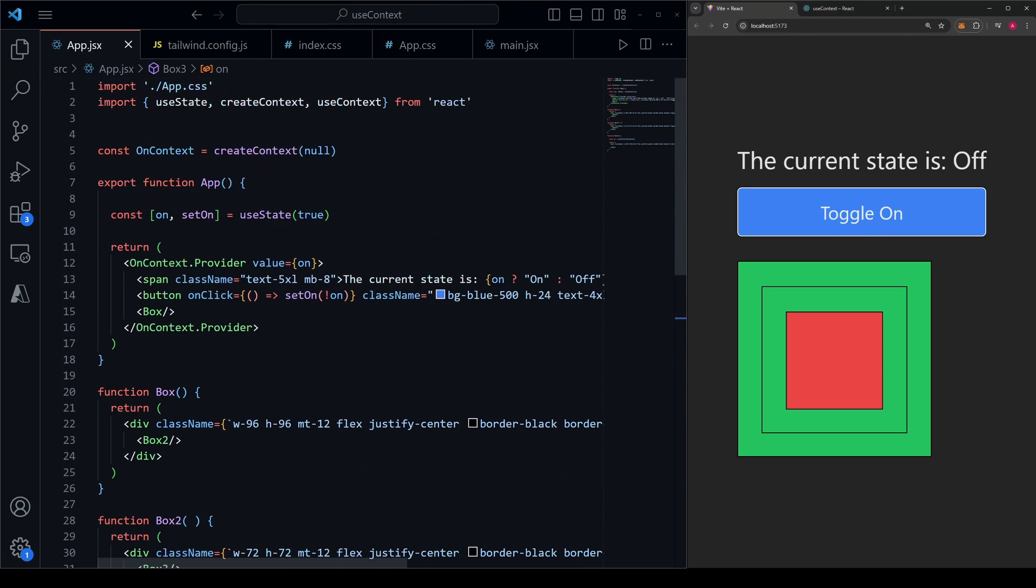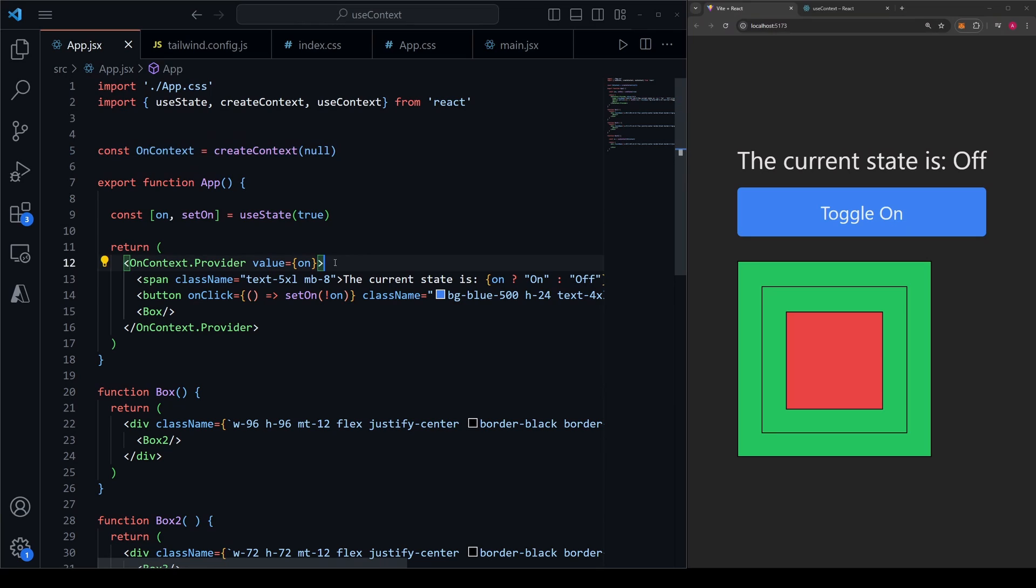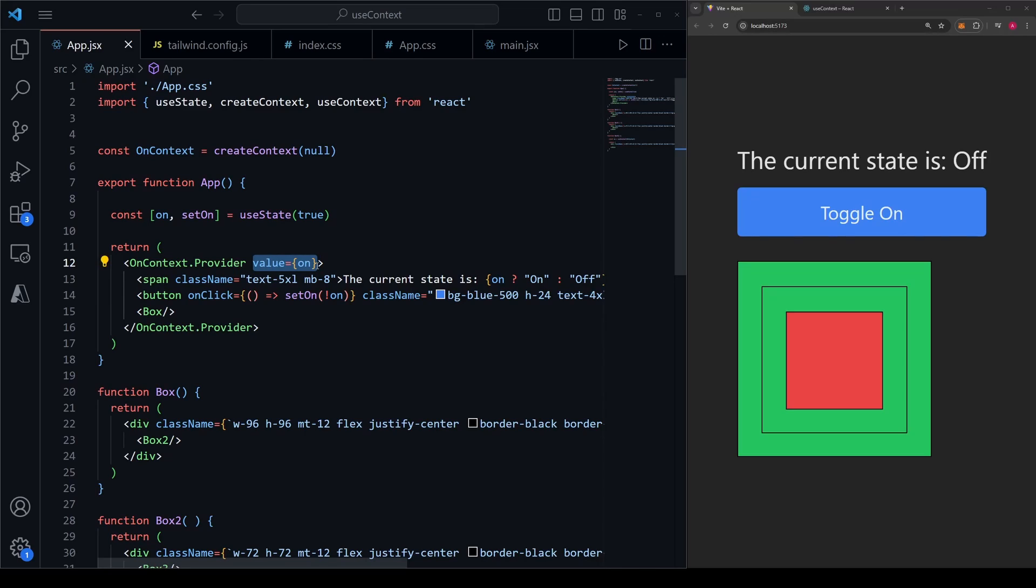As a very broad summary, in the file that has your parent components, you want to call createContext. You want to do it in the same file, but outside of the component itself. And then inside that parent component, you want to wrap your JSX with that context, add .provider to the end of it, and then pass in whatever value that you're wanting to pass down to its children.